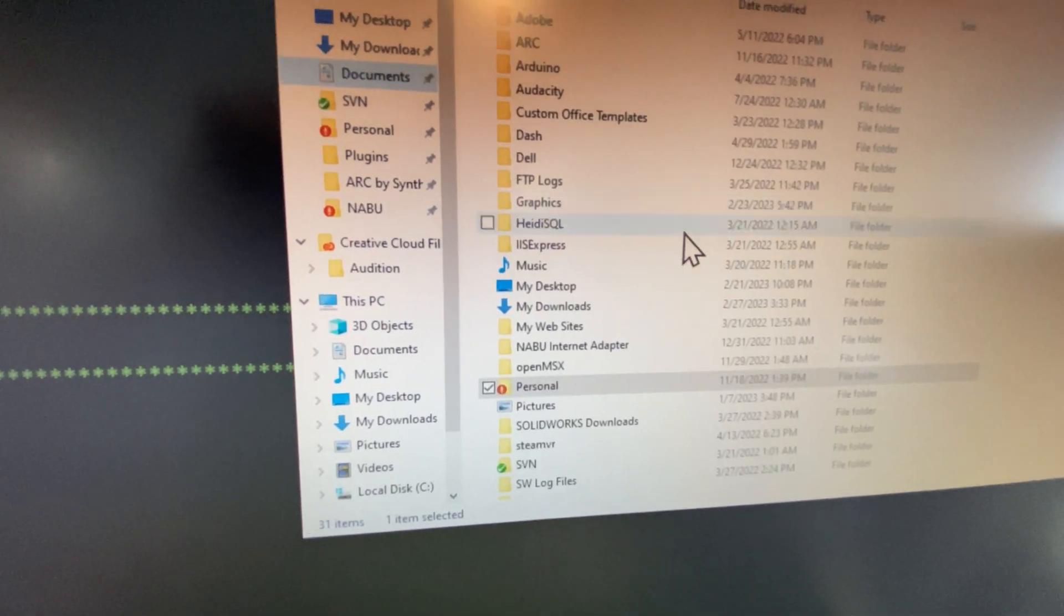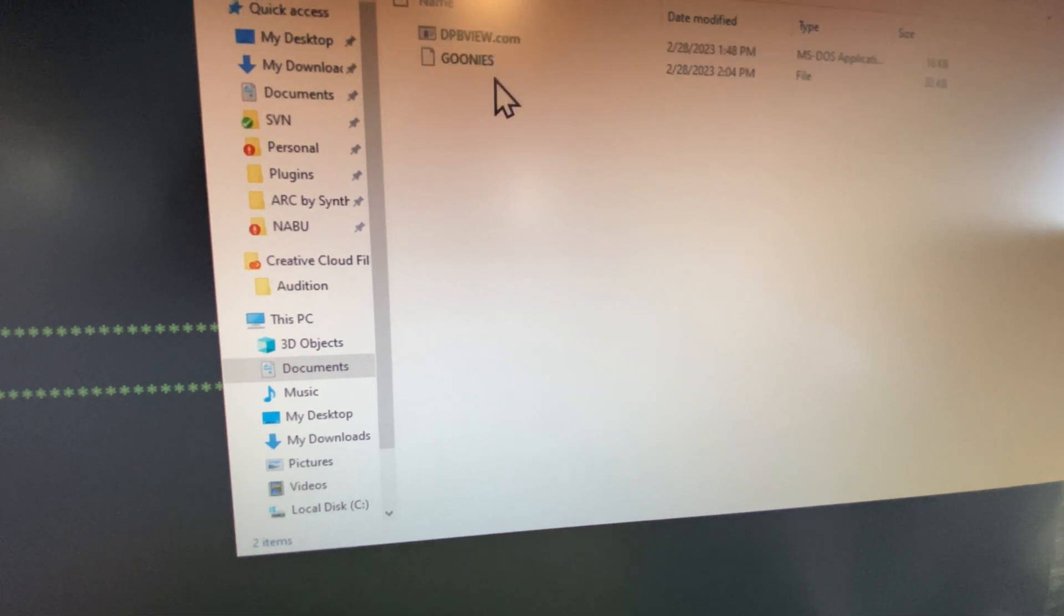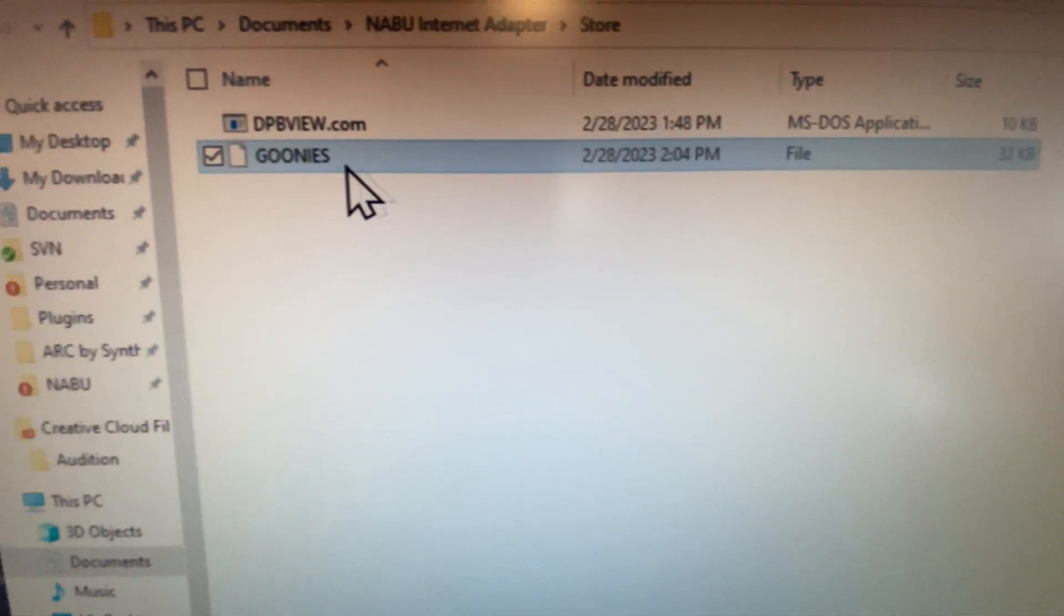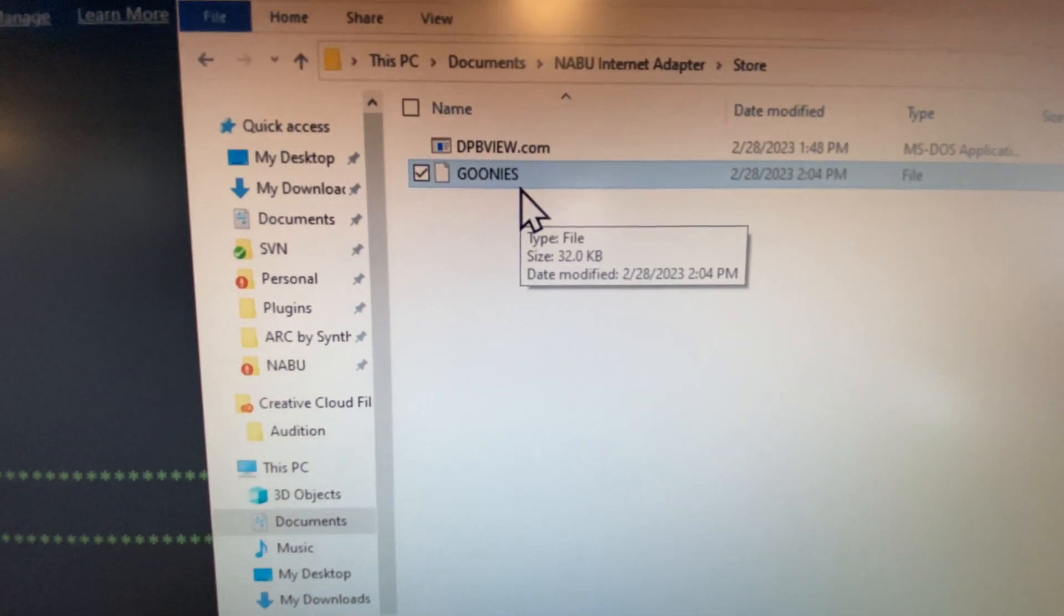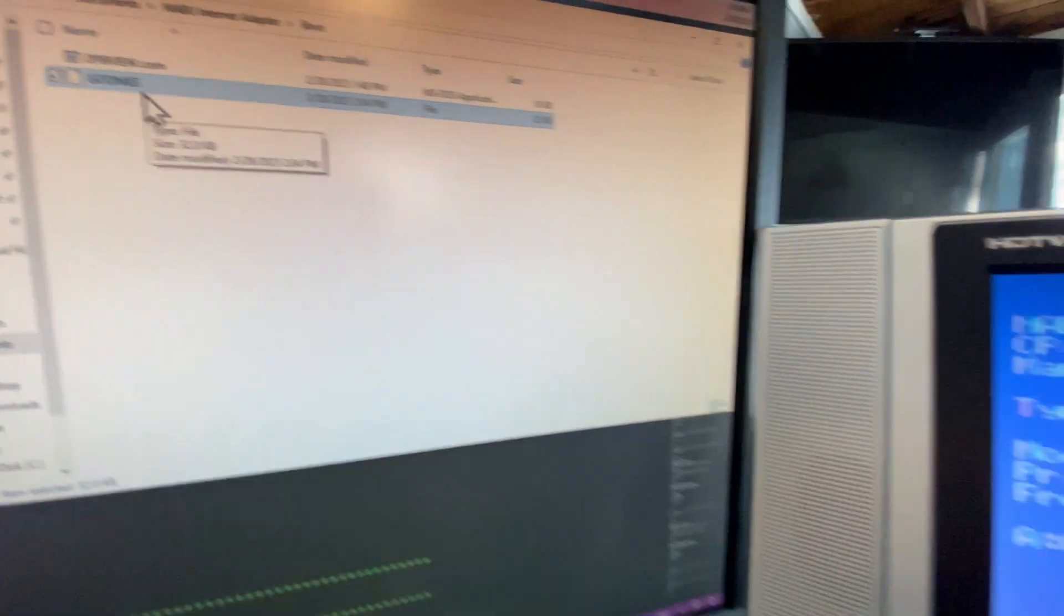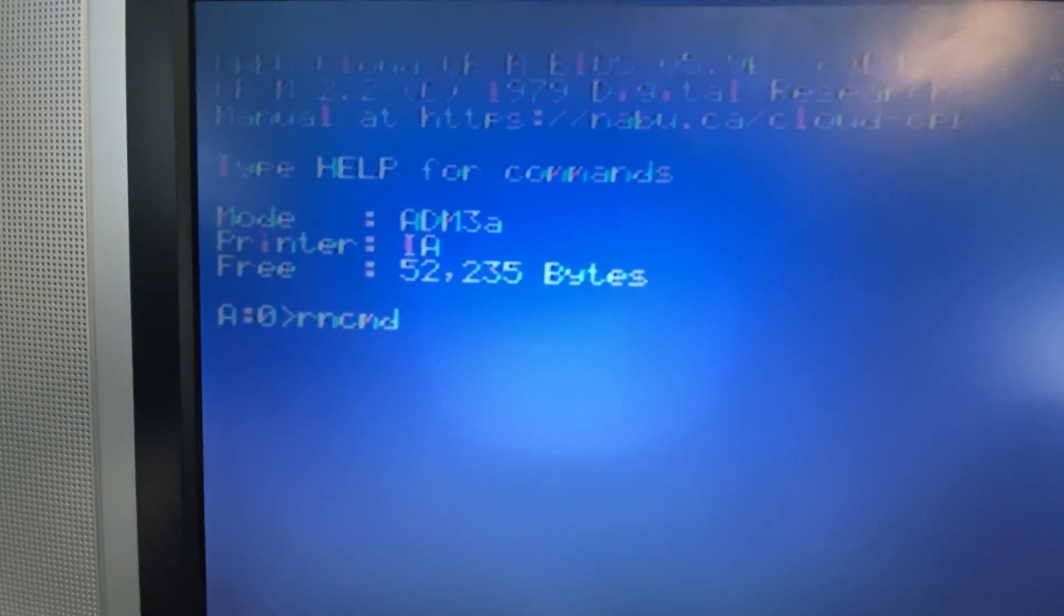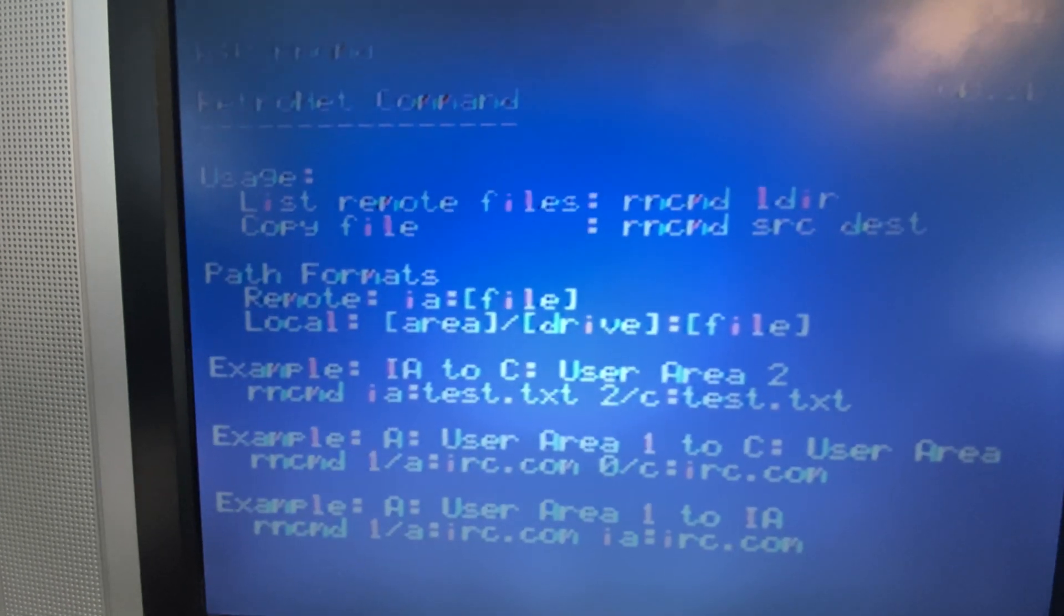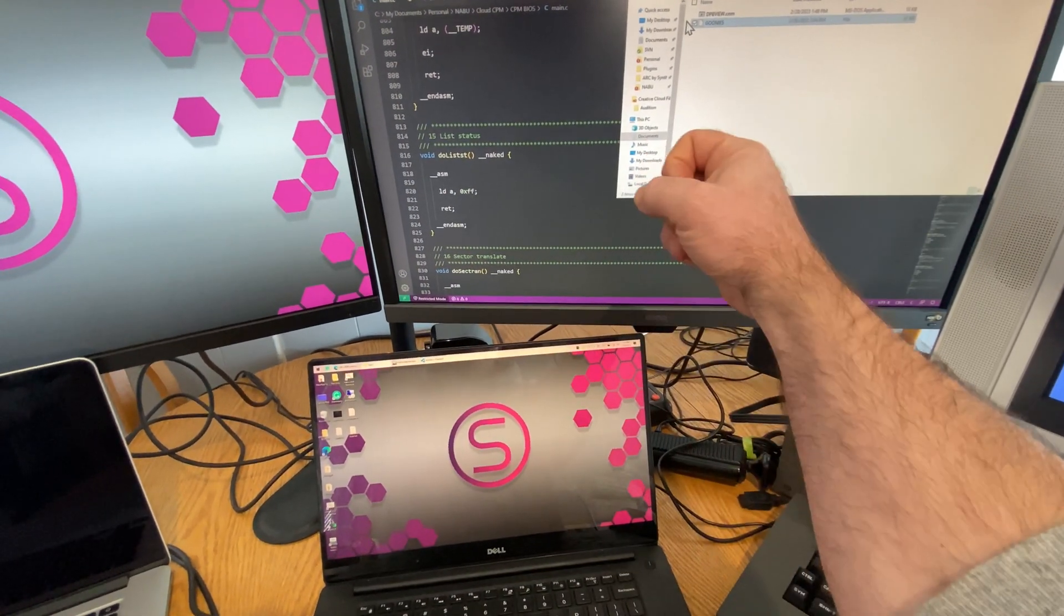Let's jump back into our Naboo adapter store folder. There's our Goonies file that we copied over. All 32K of it. So it worked. RNCMD. You guys should check it out. You should use it. It's a great tool for copying files to and from the Naboo Cloud CPM and your PC. Okay, everyone. I'll see you in the next video. Bye.